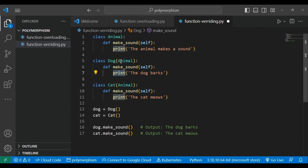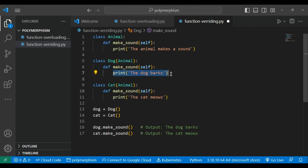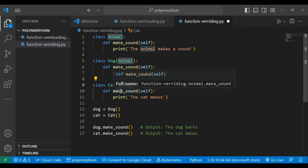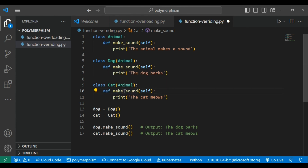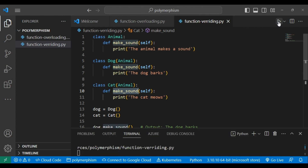When we declare the Dog class, we override the 'make_sound' method by defining it using the def keyword and changing its statement to 'The dog barks'. Whenever you create an instance of the Dog class, it will call the overridden version. Similarly for Cat, we redefine 'make_sound' with its own definition. When we run this code, the results are 'The dog barks' and 'The cat meows'.